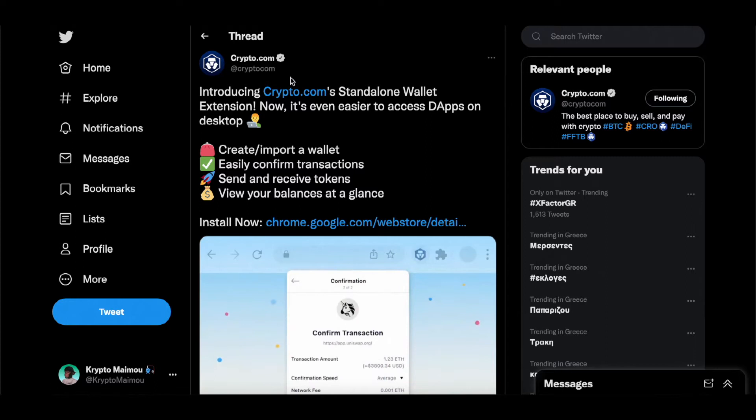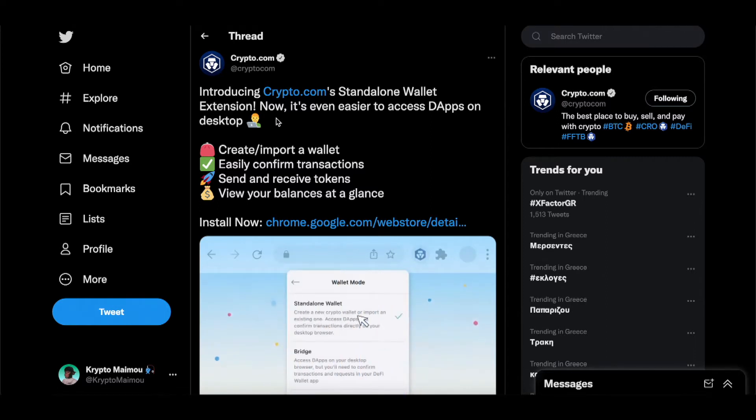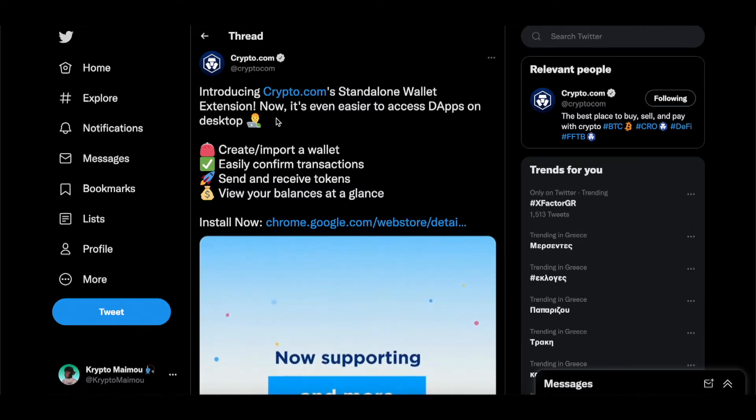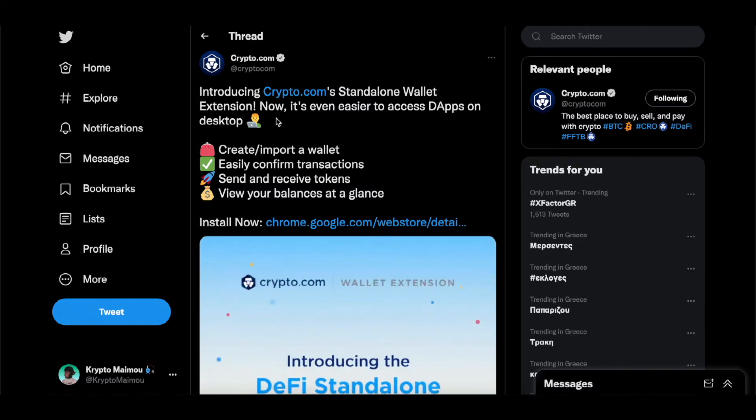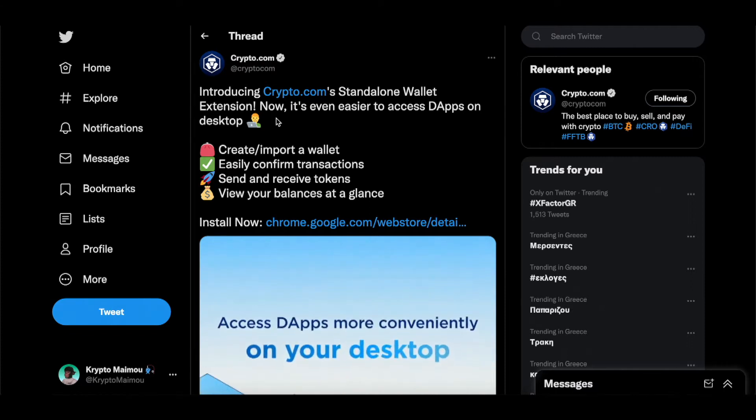Heading over to Twitter here, we see introducing Crypto.com's standalone wallet extension. Now it's easier to access dApps on desktop. So as we already know using MetaMask, we can now do the same with our DeFi wallet, which is super cool.